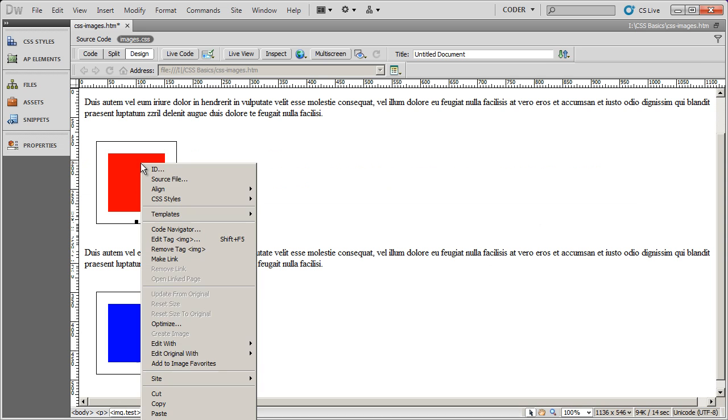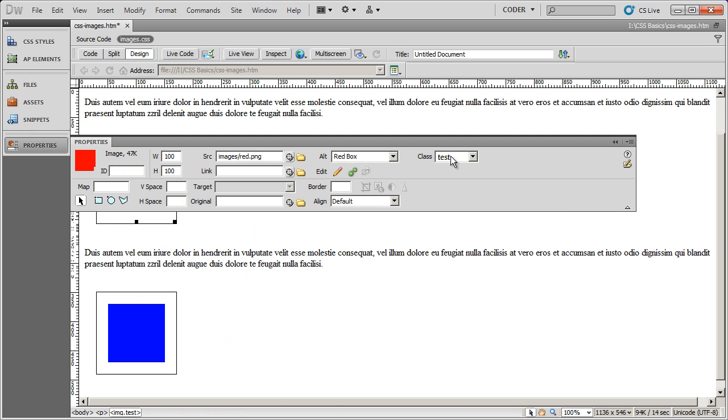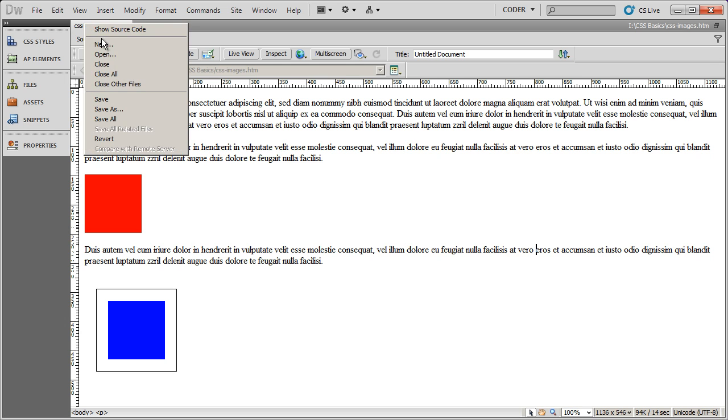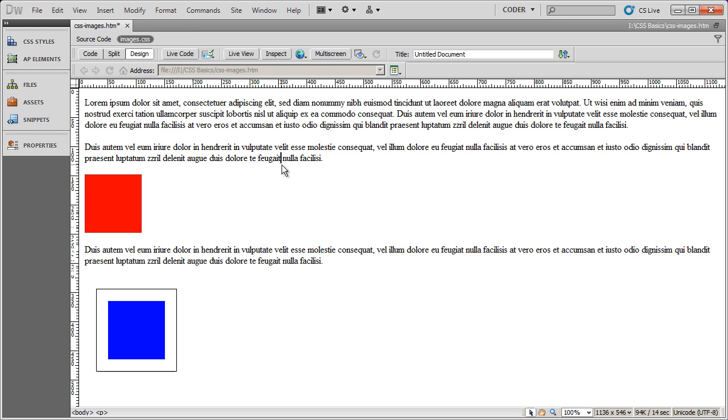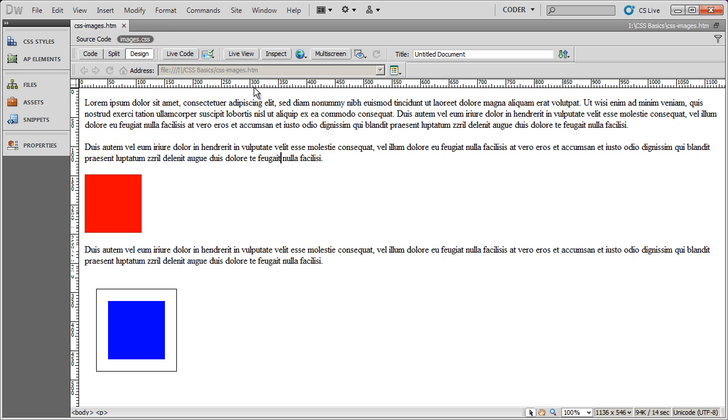And to remove it, I could simply come in here and properties and change the class to none. It takes that off. So class style gives you a little bit more flexibility than the tag style does. Now the third way to do this would be not to use a class or just a tag style on its own, but to create a div and then apply the style to the div. You'll learn more about positioning and formatting with divs in our CSS positioning series.